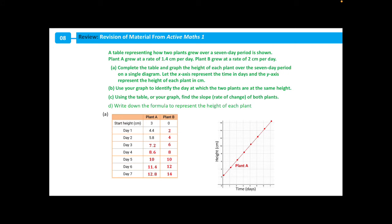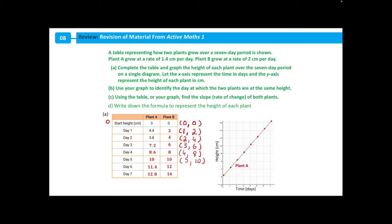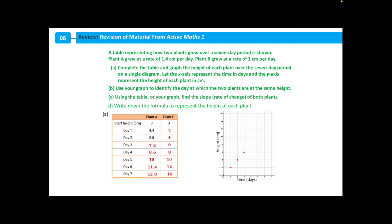Let's repeat the process for plant B on the same graph. For plant B: day 0, height 0; day 1, height 2; day 2, height 4; day 3, height 6; day 4, height 8; day 5, height 10; day 6, height 12; and day 7, height 14. Plotting our points gives us a linear graph which we label plant B.